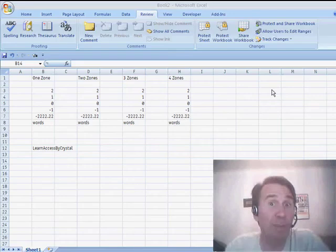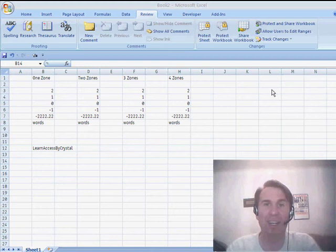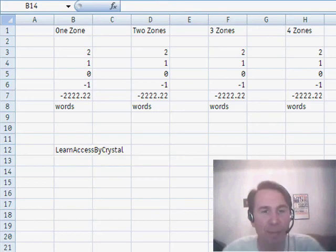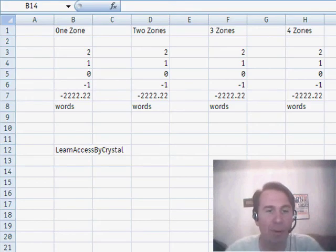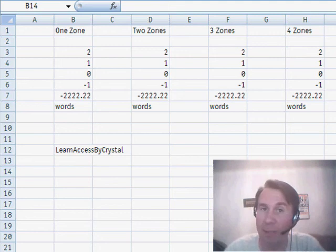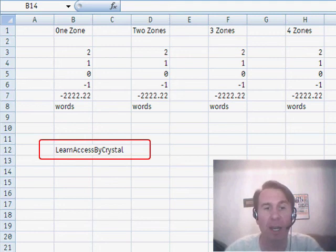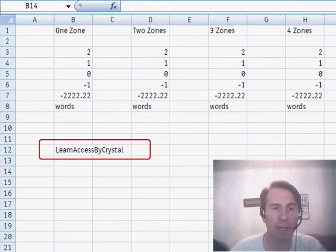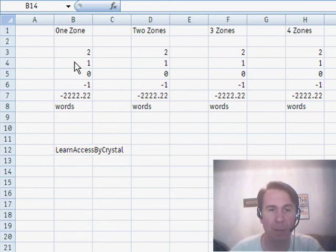Hey, welcome back to the MrExcel netcast. I'm Bill Jelen. Today's tip is sent in by Crystal. Crystal is a Microsoft MVP in Access and Crystal is running some videos at YouTube. Just search for Learn Access by Crystal, all one word, that's her user ID and you'll be able to learn access as you go.